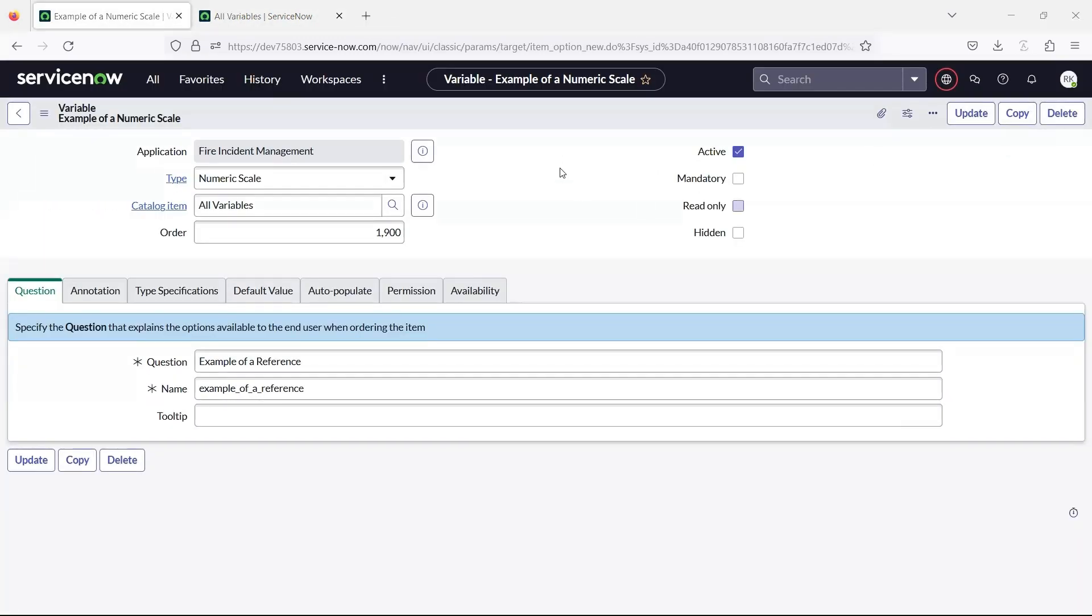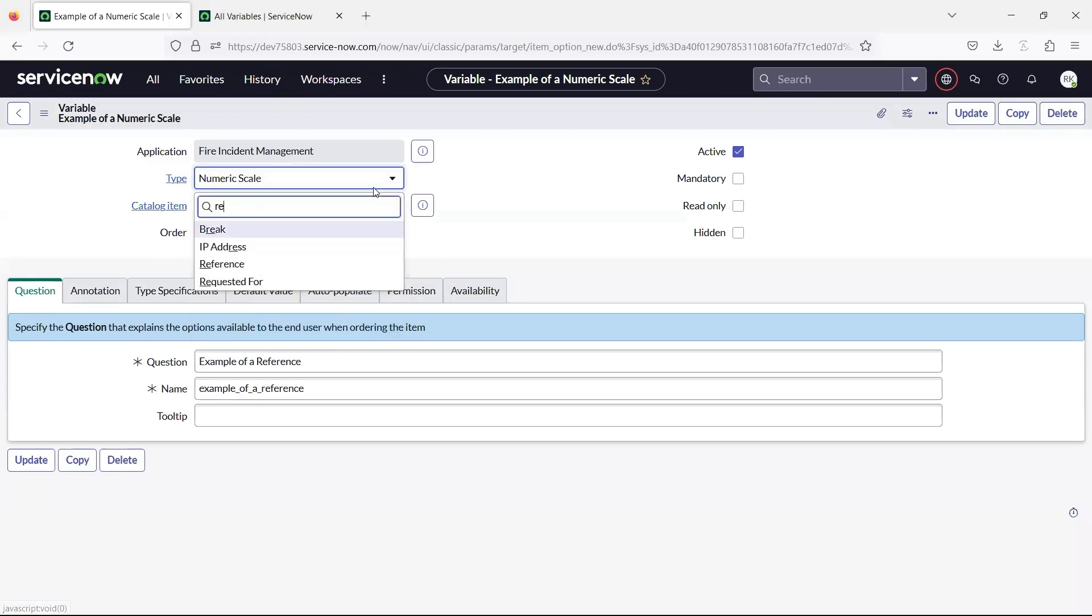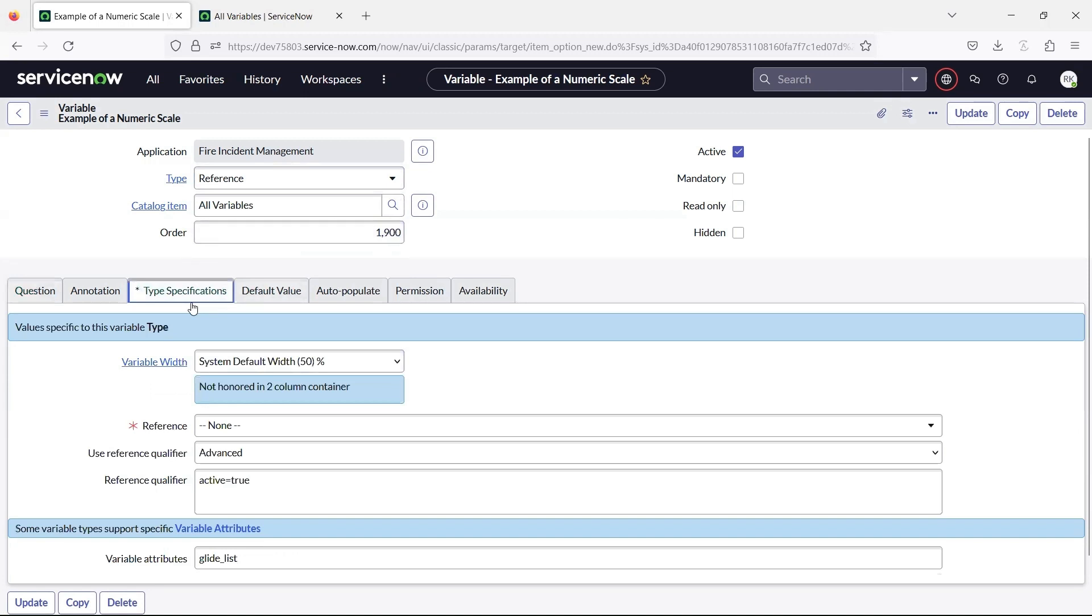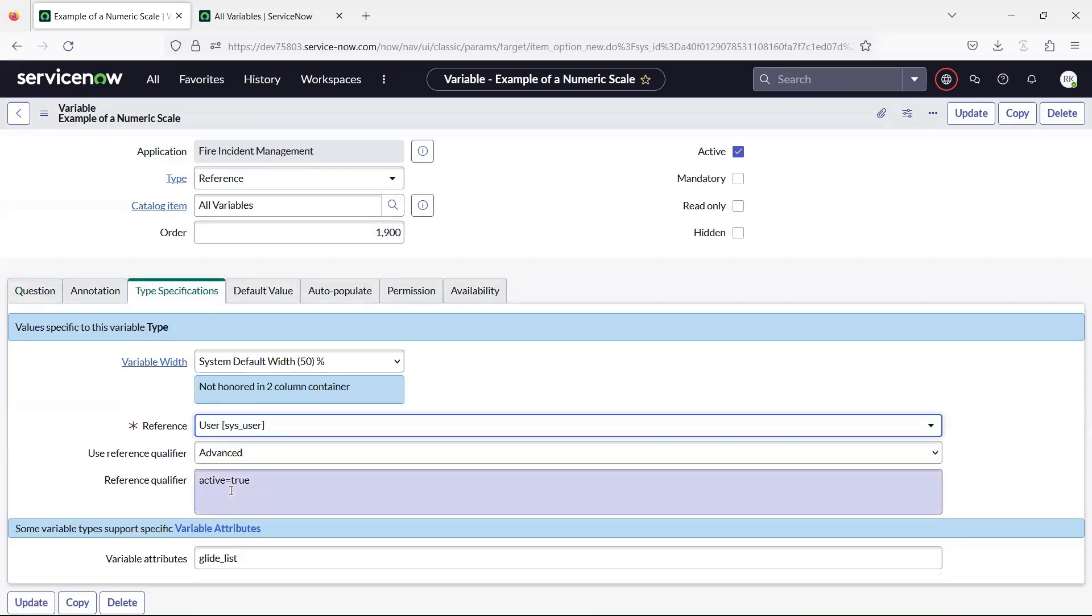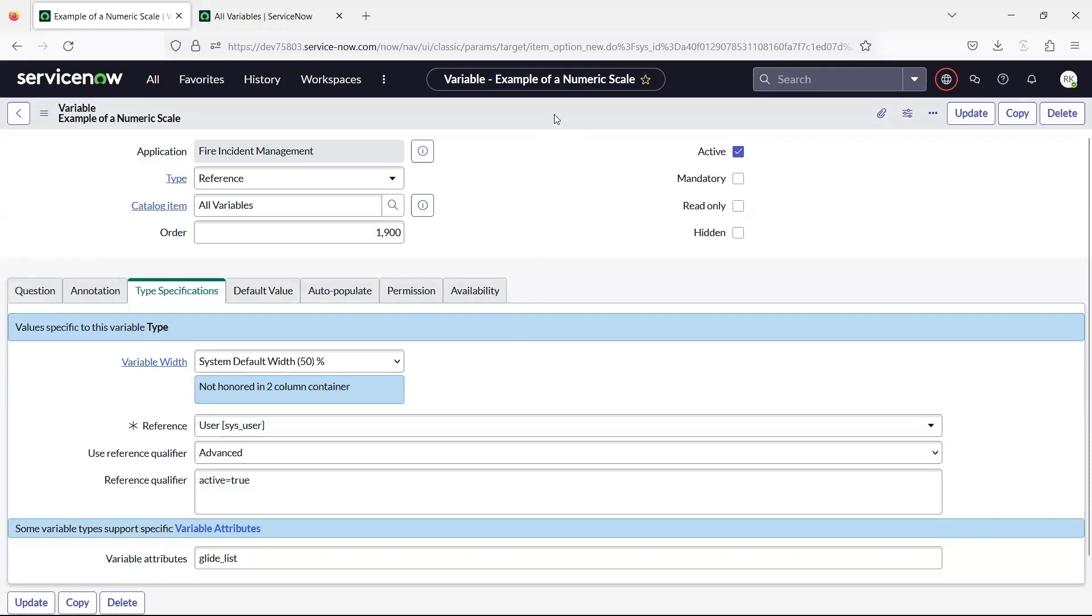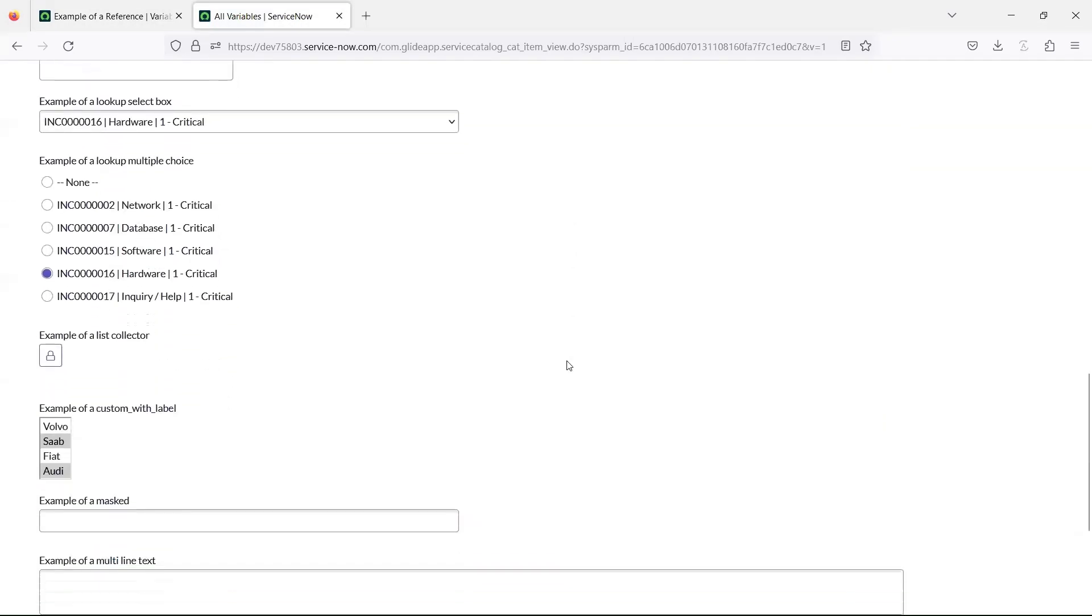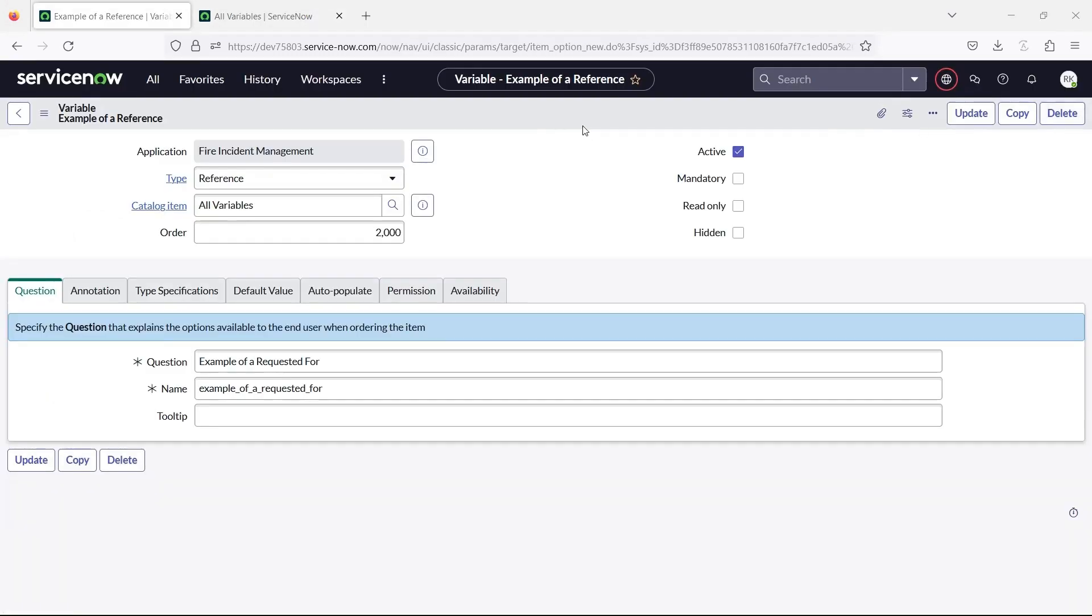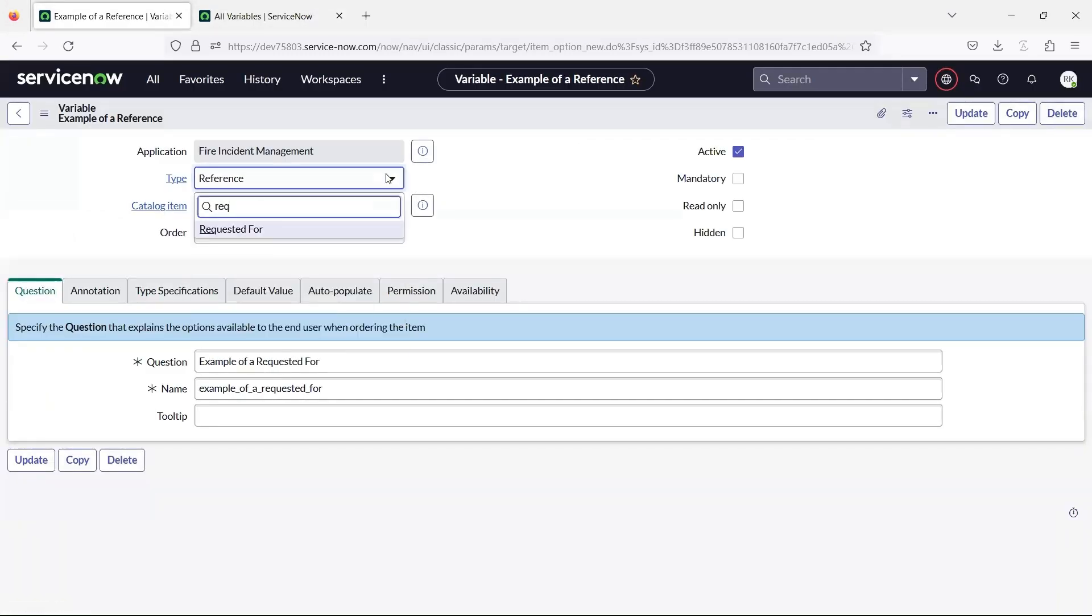The reference variable references a record in another table. The requested for variable helps you specify who this request can be submitted for.